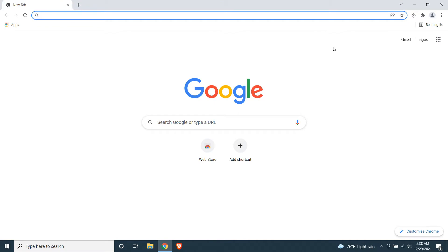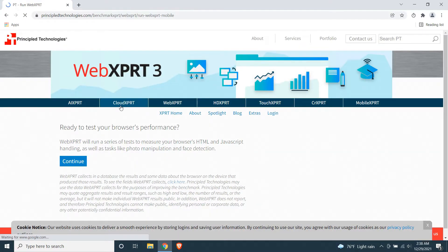Okay, let's move on to our first test, the benchmark test. First I'm going to test it on Chrome. The benchmark test I use is WebXPRT 3.